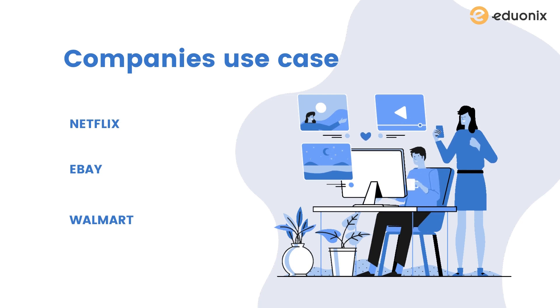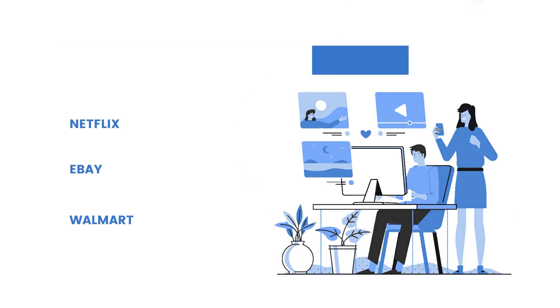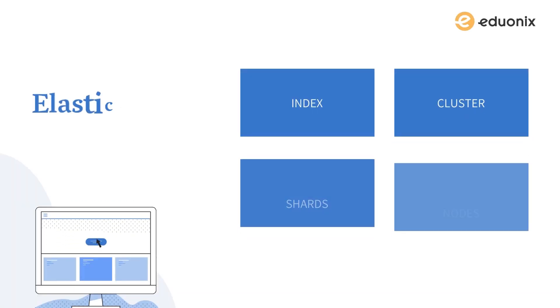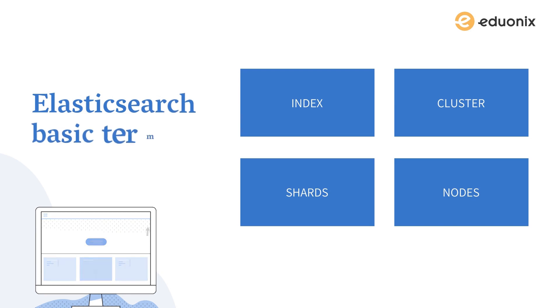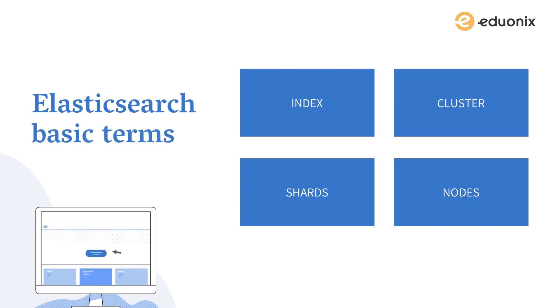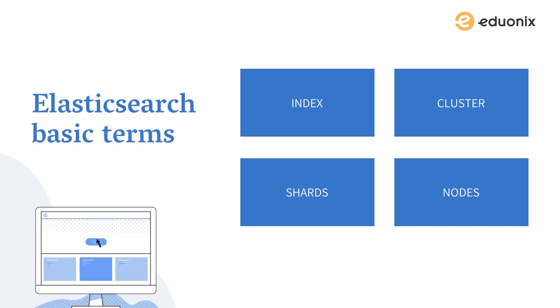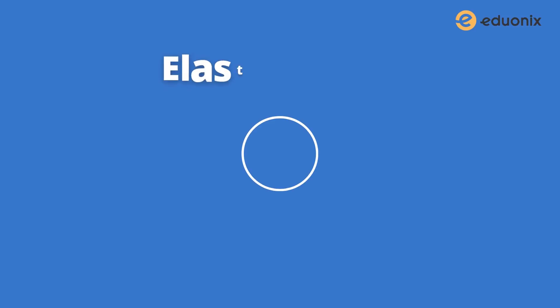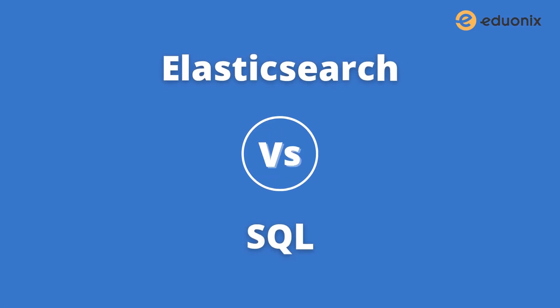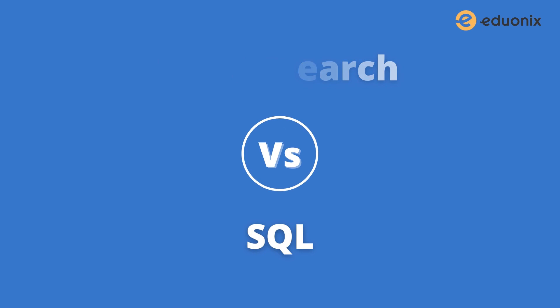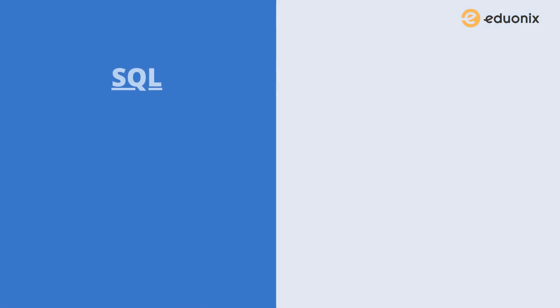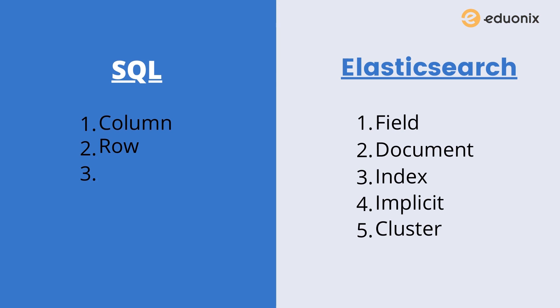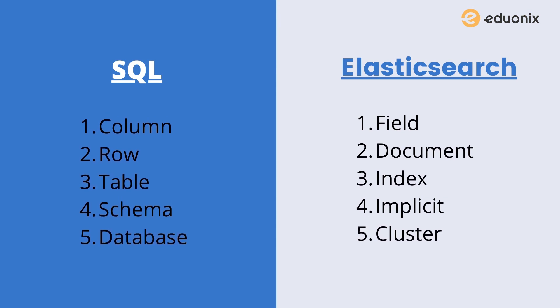Now it's time to see some basic terms used in Elasticsearch like index, cluster, shards, and nodes. But before proceeding, as I told you Elasticsearch is a NoSQL database, let me first compare Elasticsearch with SQL so it will be easier for beginners to start. Here I have two sides: one with SQL and other with Elasticsearch. Column in SQL is called field in Elasticsearch. Row is called document.